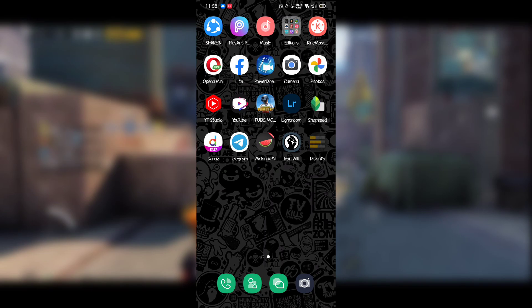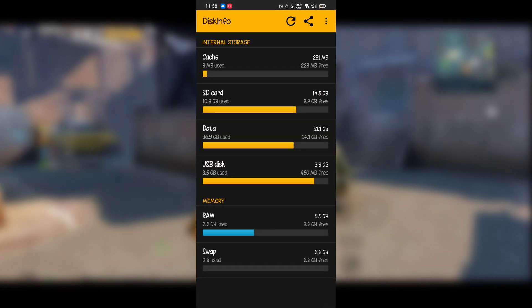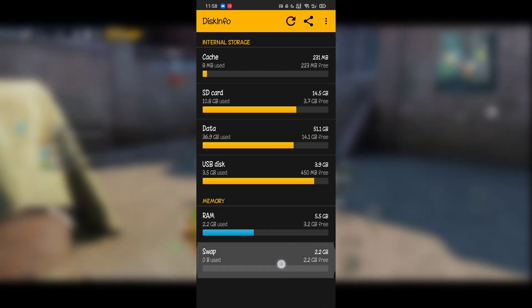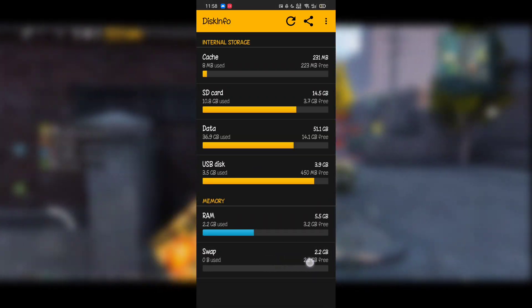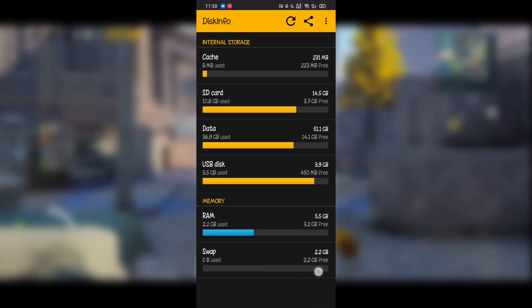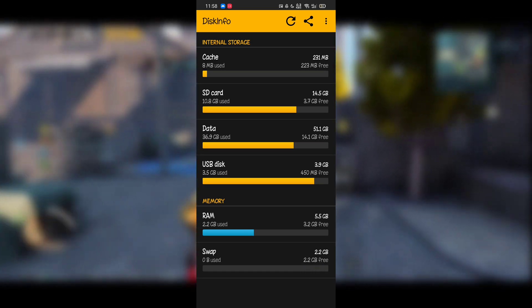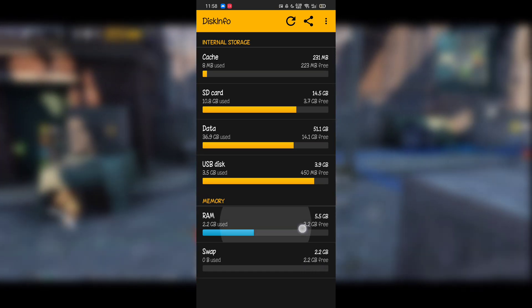Let me open the Disk Info app. As you can see, my physical RAM is 6GB and the virtual RAM is currently 2GB. Now I will make it to 6GB.